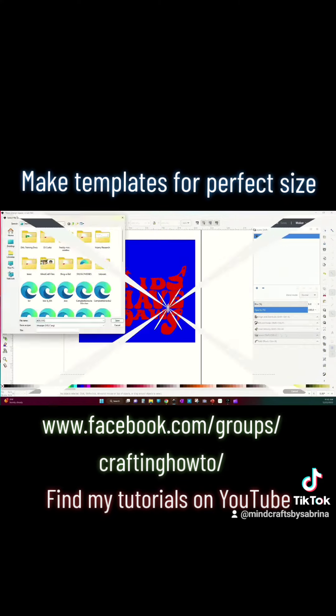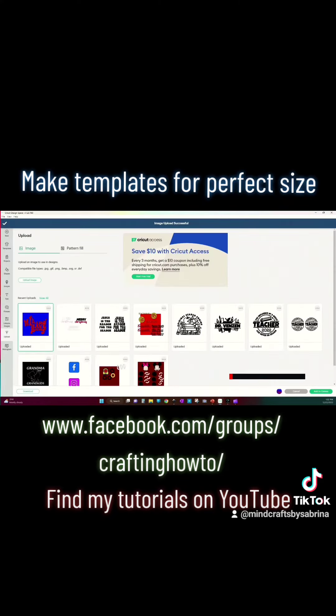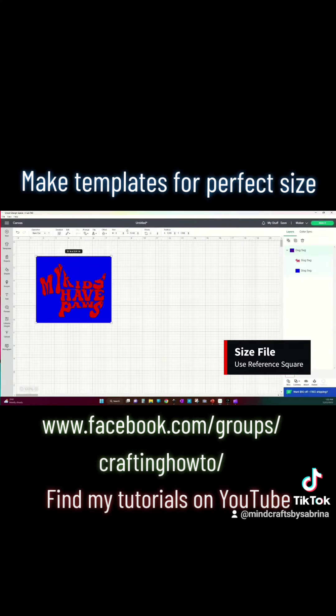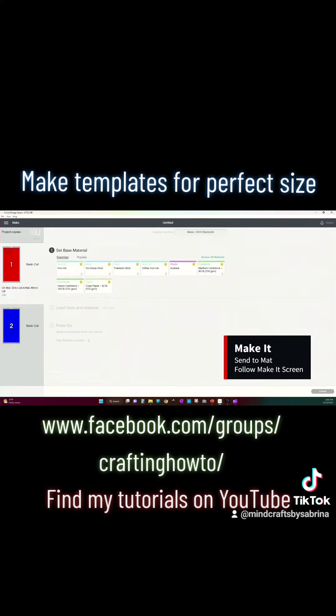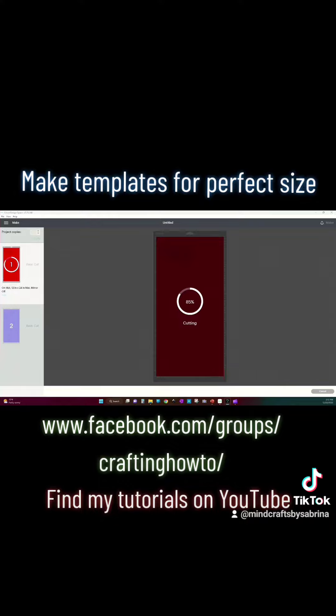That's going to be my reference port in Design Space so I know what size to scale it to make it, and then go ahead and follow all of the instructions on your make it screen.